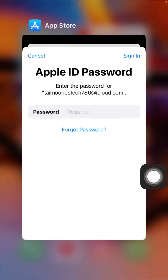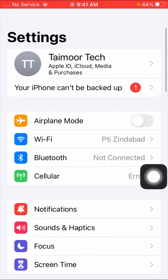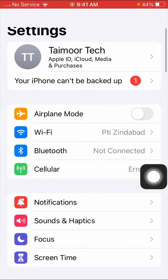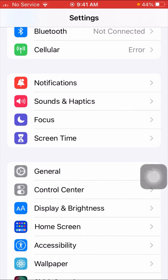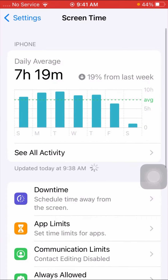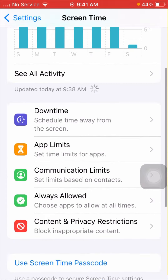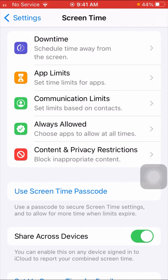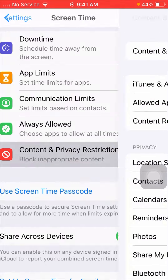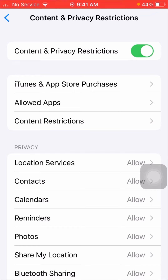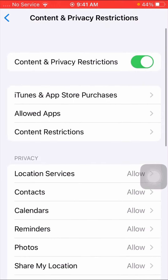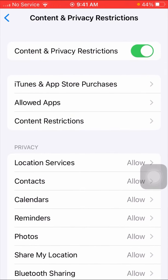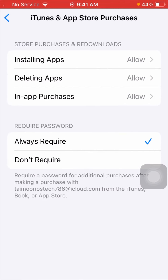If you want to install your app without an Apple ID password, go back to the home screen and open your Settings app. Scroll down and tap on the Screen Time option, then scroll down again and tap on Content and Privacy Restrictions. From here, tap on the iTunes and App Store Purchases option.